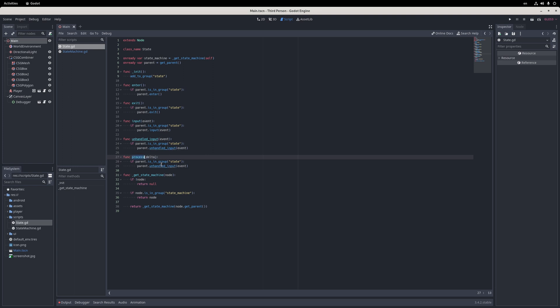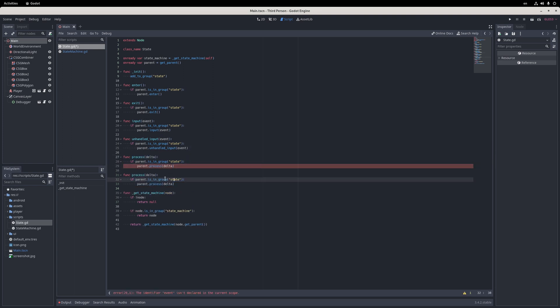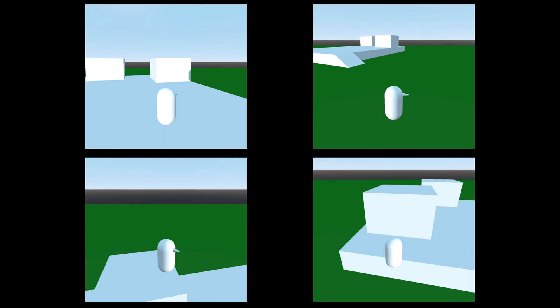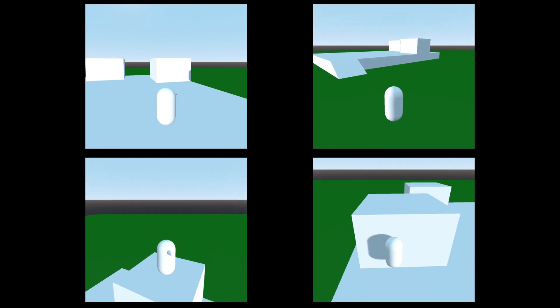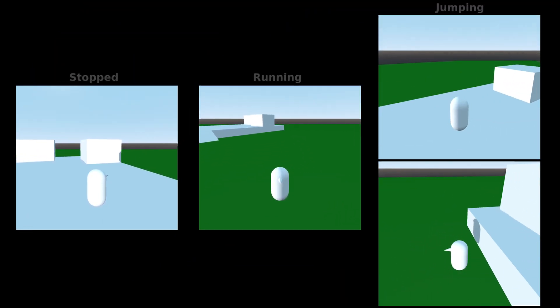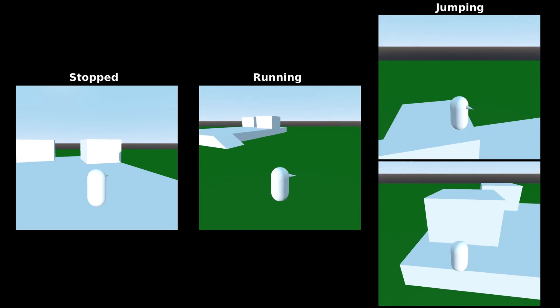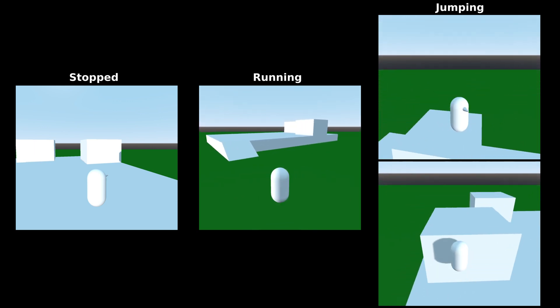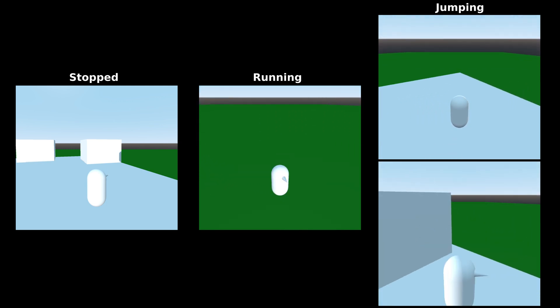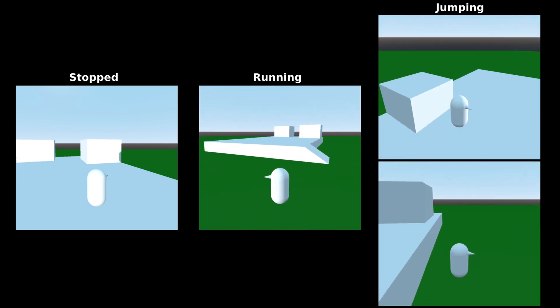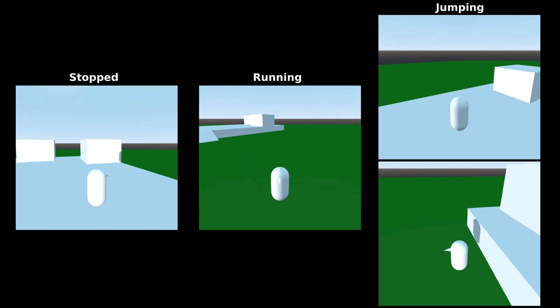With the base state class in place, it's time to design the state machine that will handle player movement. Currently, the player can either be standing still, running around, jumping, or falling down. Based on these actions, I came up with three states: stopped, running, and jumping. In the stopped and running states, I will determine the horizontal velocity of the player, and in the jumping state, I'll determine the vertical velocity, covering both falling, jumping, and re-jumping actions.